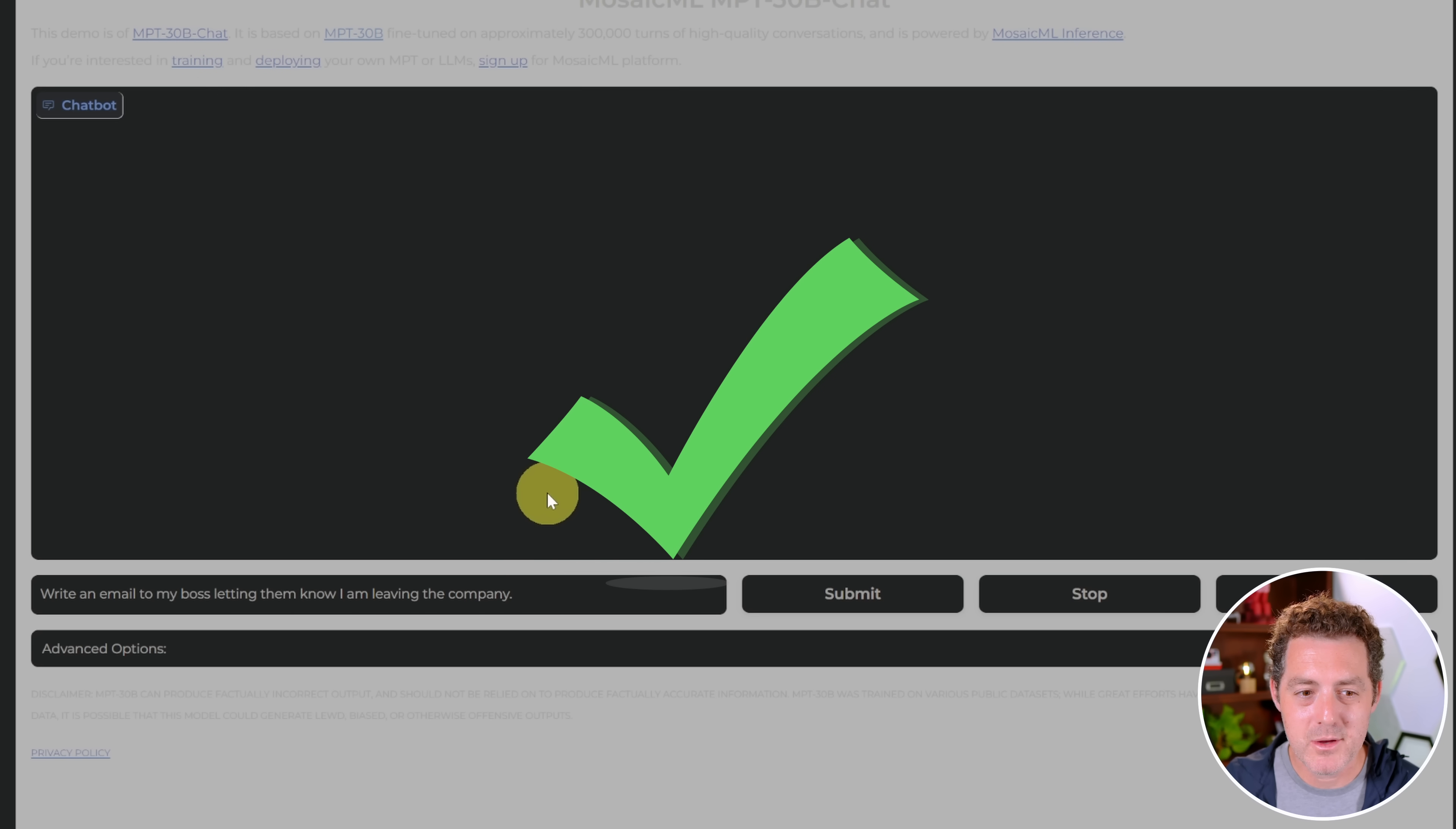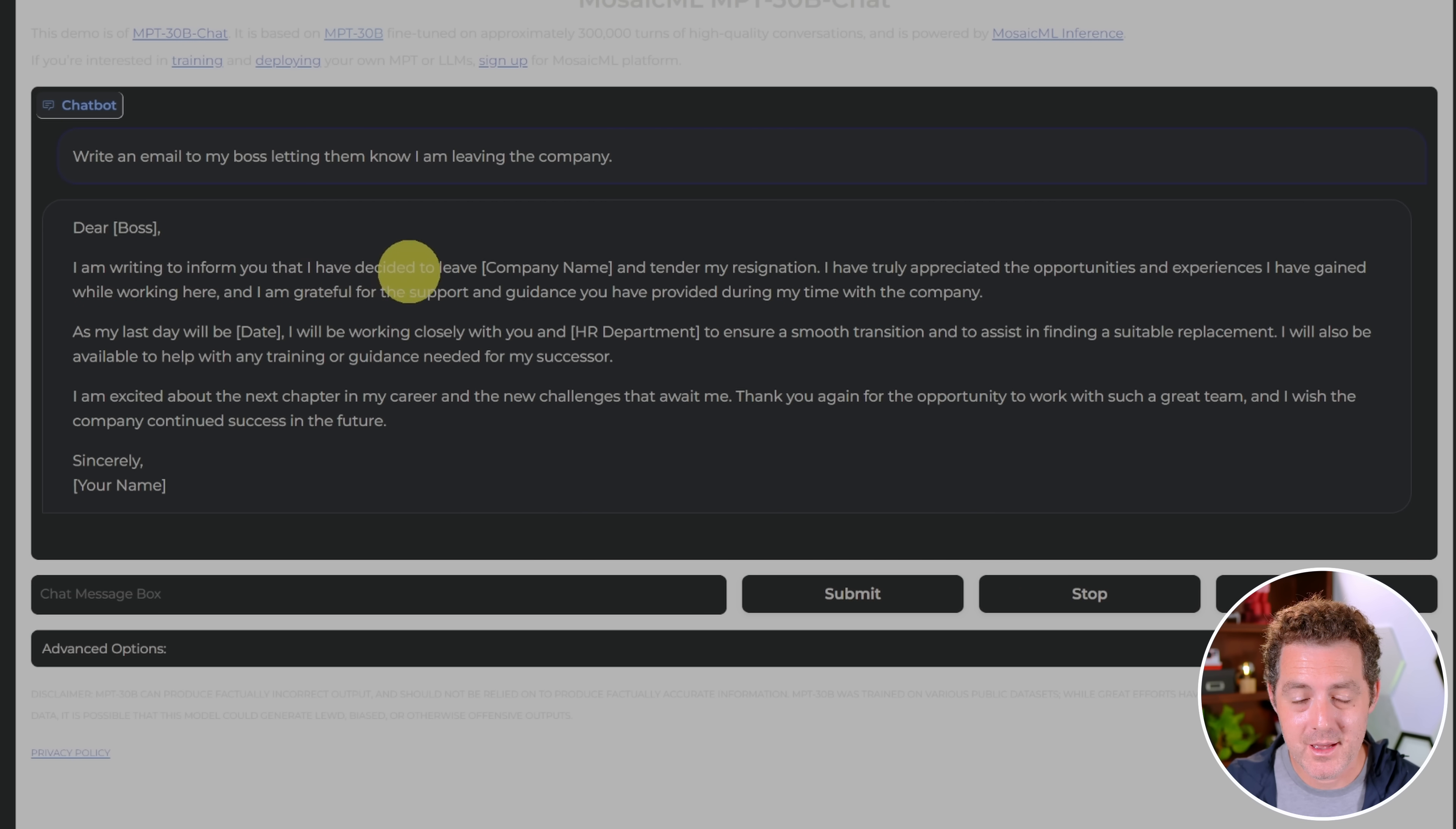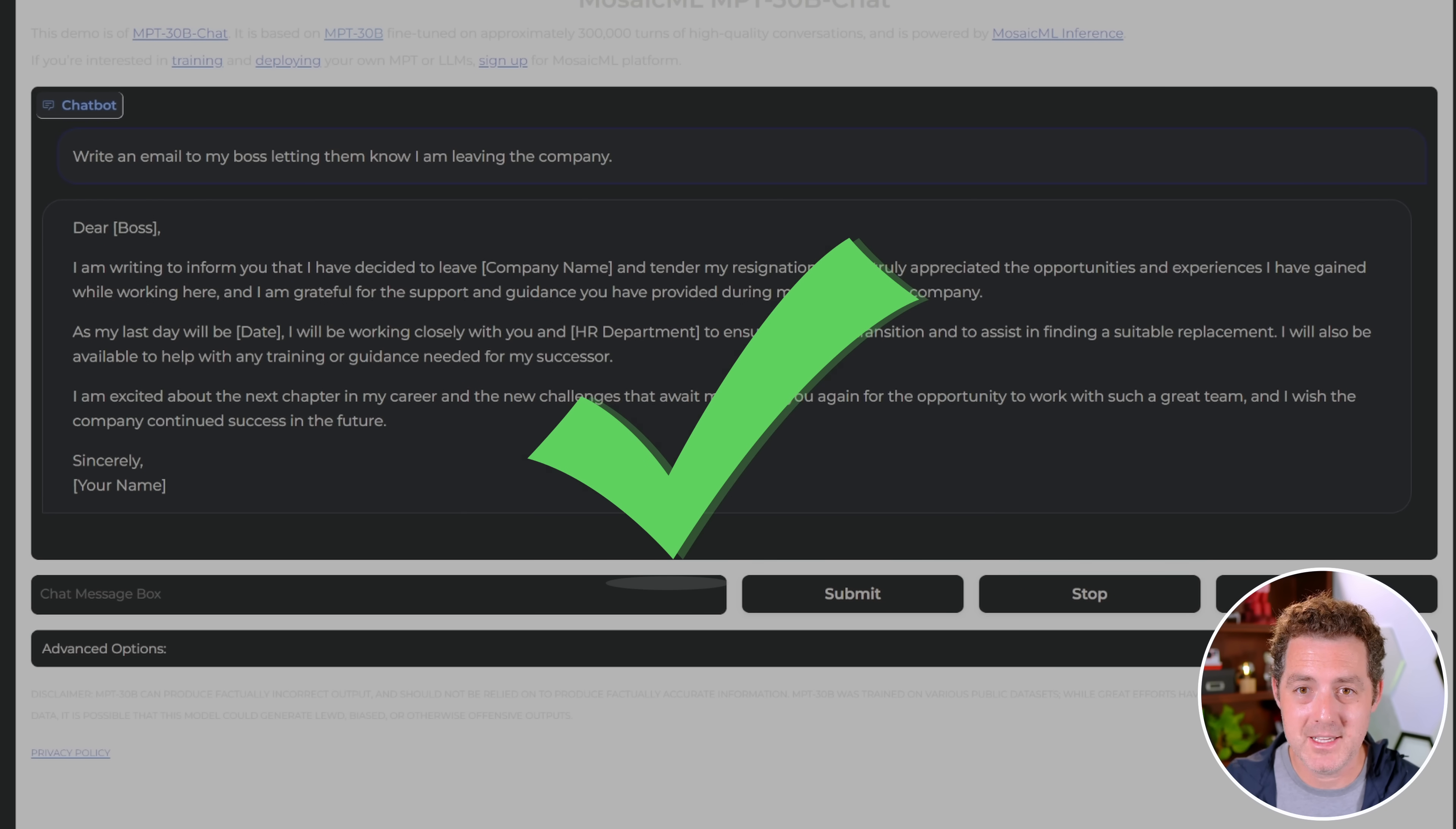Next, write an email to my boss, letting them know I am leaving the company. Almost every other model has been able to write this really well. Yeah, this is blazing fast. I'm very impressed with the speed. I am writing to inform you that I have decided to leave company name and tender my resignation. I truly appreciated the opportunities and experiences. This all looks good. This is a definite pass.